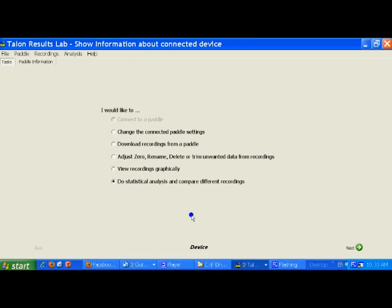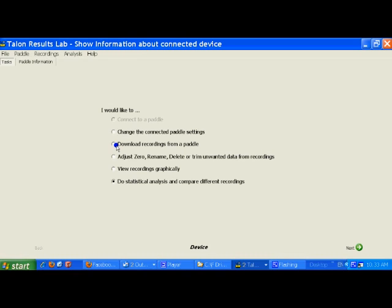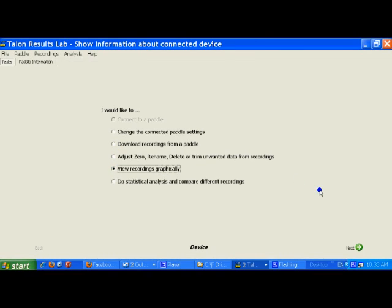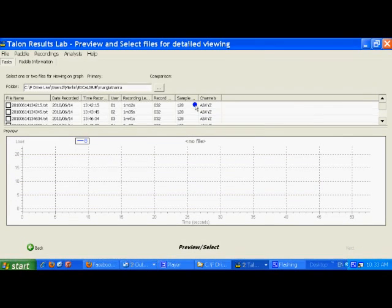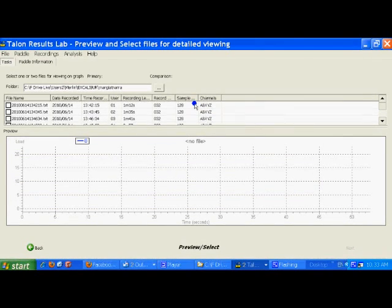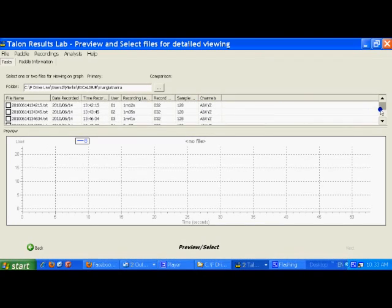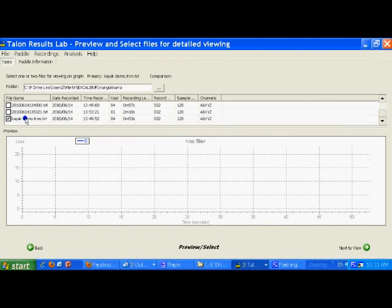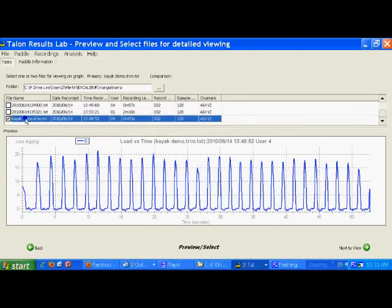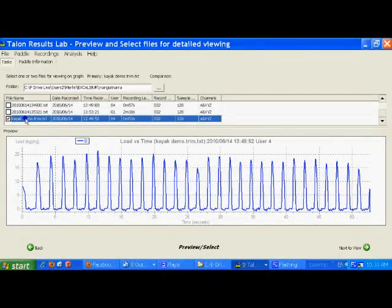Normally here we would go to Download Recordings from Paddle and then upload the data from the paddle. However, I've already done this, so I'm going to go to View Recordings Graphically. Here in this box you see the downloaded files. If I open that file, it will show me the strokes that are in this sample.